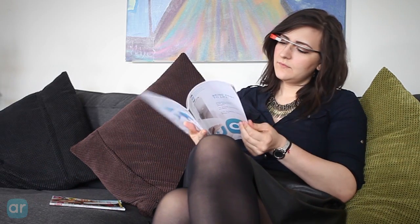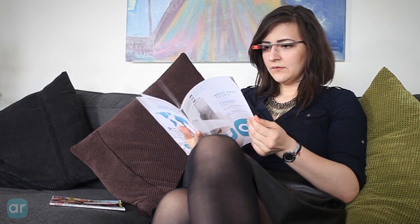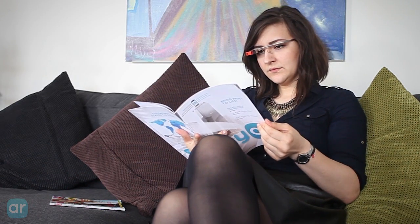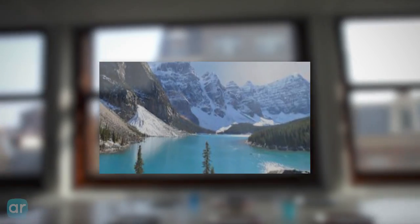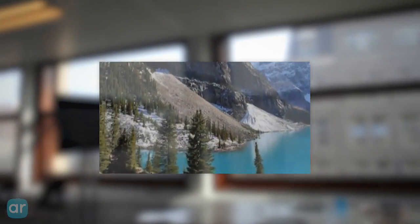You can view any content available on Layar with Google Glass, including incredible 360-degree panoramic experiences.